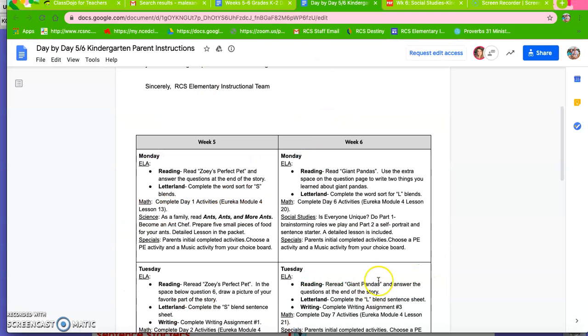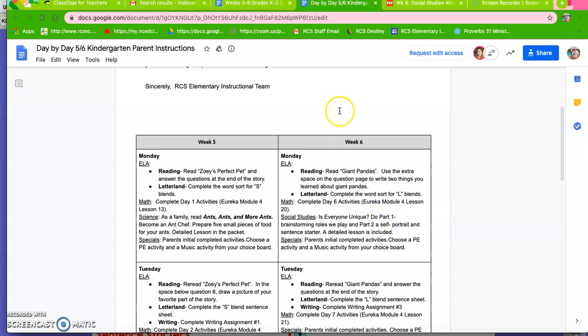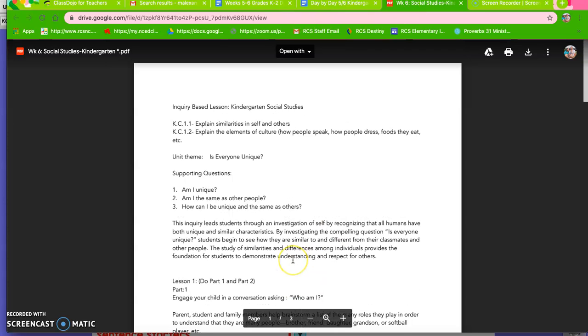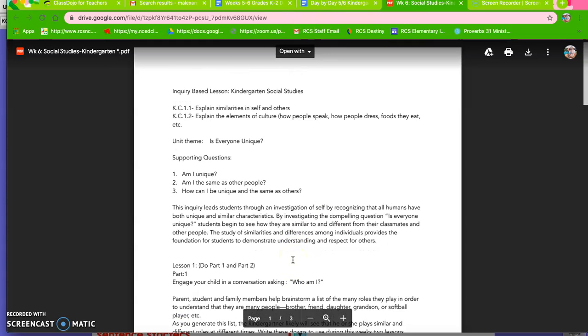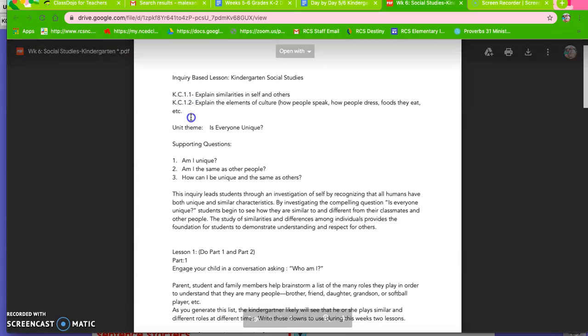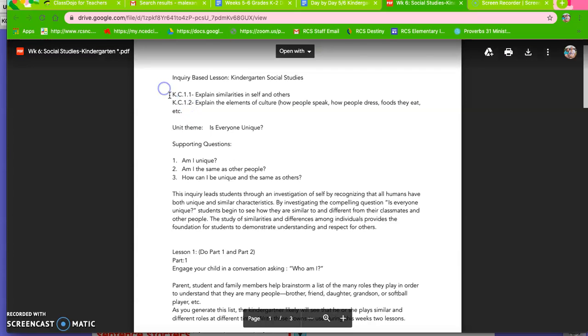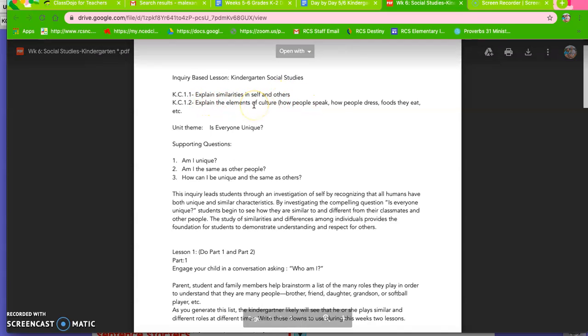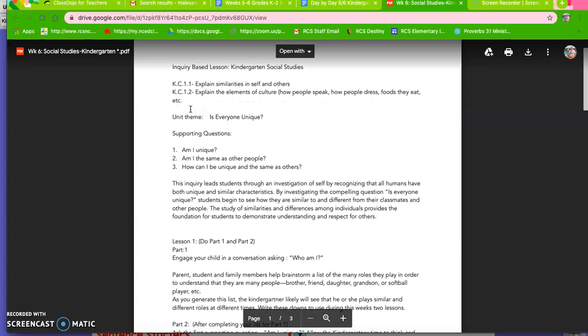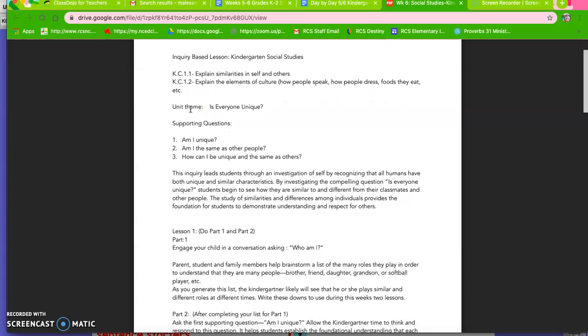You have Is Everyone Unique, do part one we're going to brainstorm roles that we play and then part two a self-portrait and a sentence starter. So this is your packet for social studies when you get it out. These are our standards so we're going to explain similarities in self and others and explain the elements of culture. So that's the standards that we meet when we're teaching this lesson.